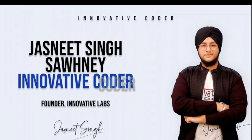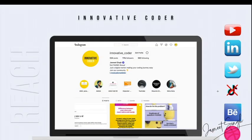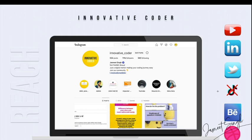Hello there everyone, this is Jasneet Singh, also known as Innovative Coder, and I'm the founder of Innovative Labs. You can reach out to me on all of these platforms - I'm available on YouTube, LinkedIn, Twitter. I'm not on TikTok because TikTok is banned in India. I'm on Instagram, very much active on Reels, IGTV, and posts. Reach out to me on Instagram if you need any kind of support or help.